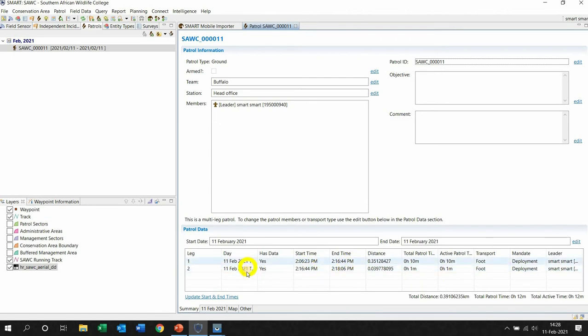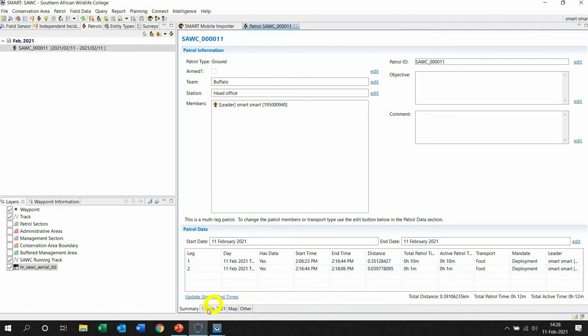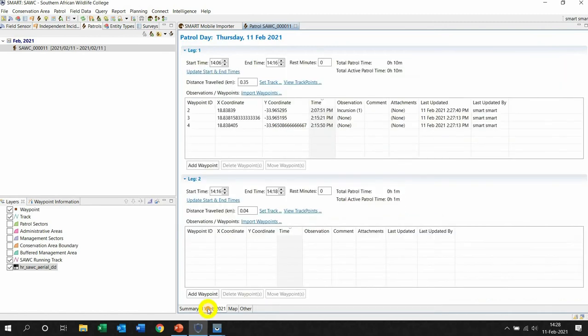At the bottom here you can see the different days or the same day but different patrol types maybe, because remember you might have changed the transport. If I left click the bottom 11 Feb in this case, it will show me all the information here.